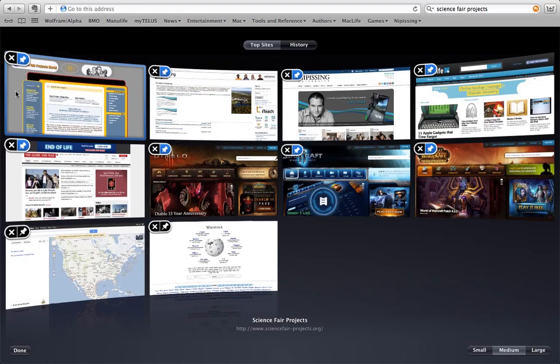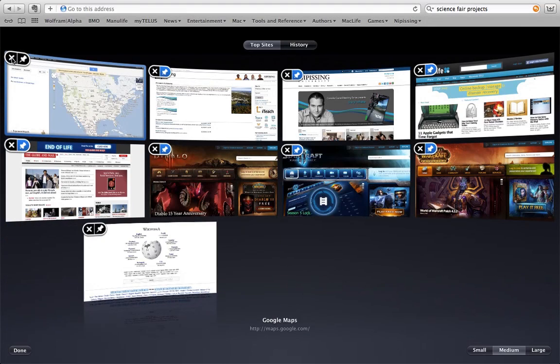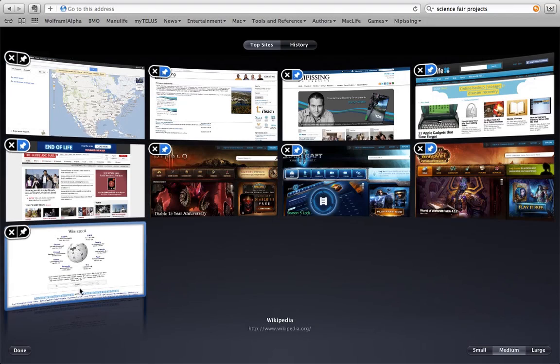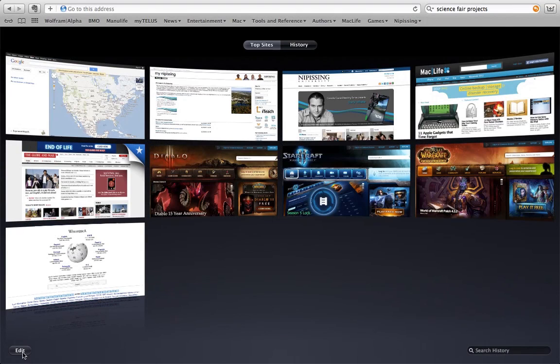If I no longer want a website to be on this list, I just press the X button. So that science one just disappeared. And then I press done and I can't edit it anymore.